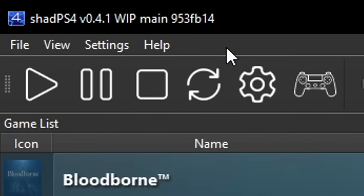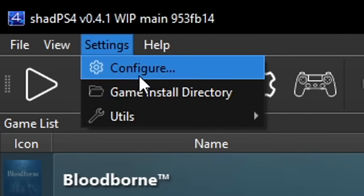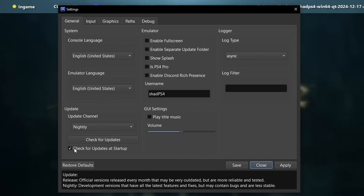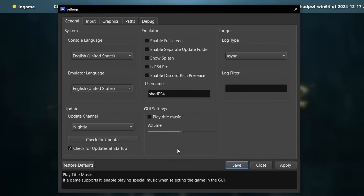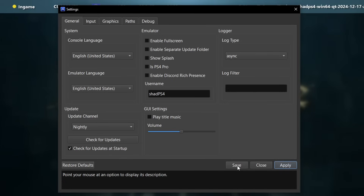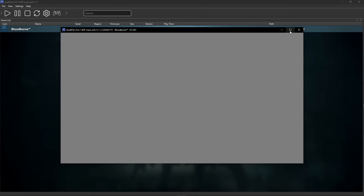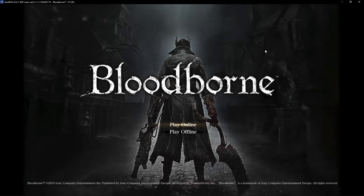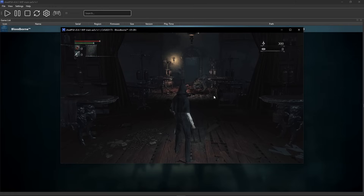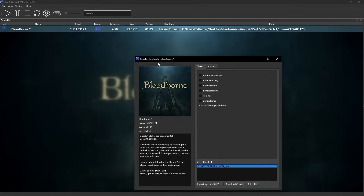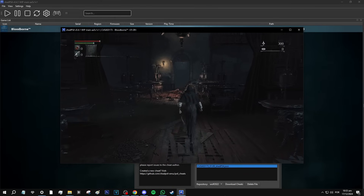Make sure that you have auto-update enabled so you get the latest fixes. Click on Settings, then select Configure. Make sure the auto-update option is checked and set to the nightly channel. Click Apply and then Save. To start the game, just double click on Bloodborne. The game window will pop up and to go full screen press F11 on your keyboard. With the game running, this is the moment to activate cheats if you want — right-click the game, select Cheats/Patches, and click on each one you want to use. When you go back to the game they'll be working.